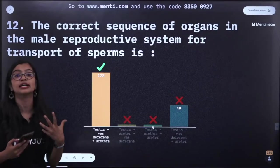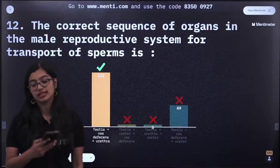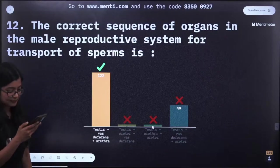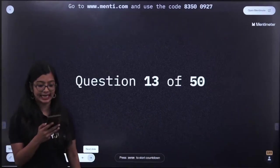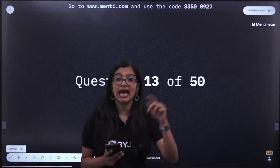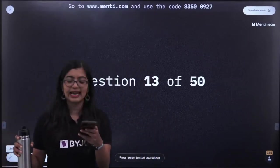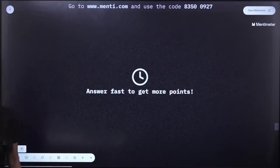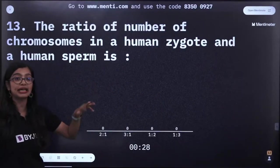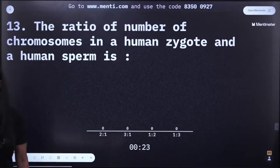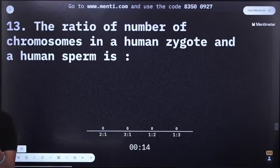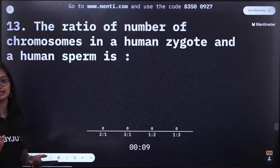For couples who cannot have children, adoption is an option. There are four types of contraceptive methods. Ureter does not come into the reproductive picture. Question number 13: The ratio of the number of chromosomes in a human zygote to a human sperm is — 2:1, 3:1, 1:2, or 1:3? This is a harder question.